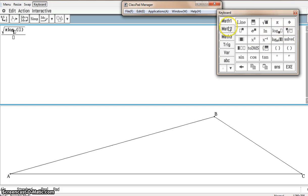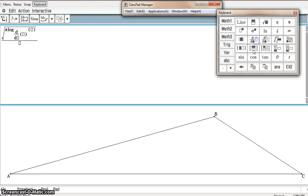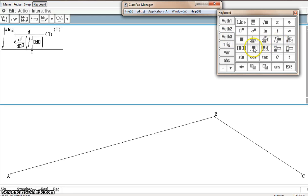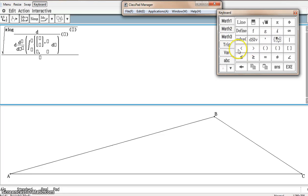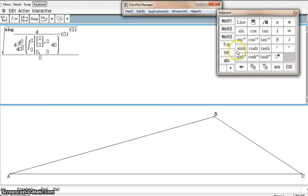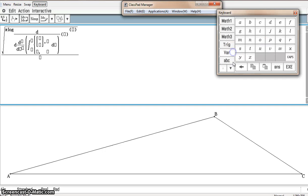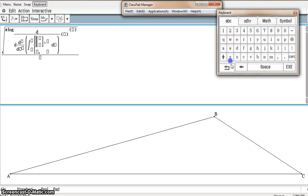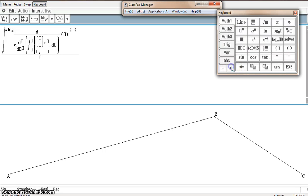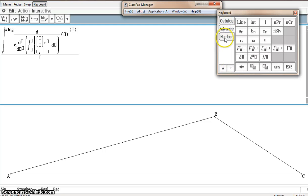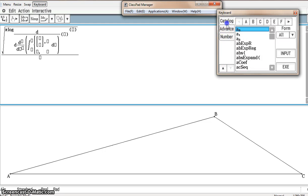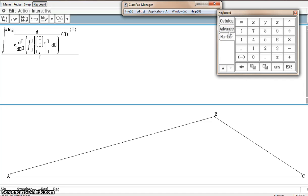This is a CAS machine, so it does have the computer algebra system. Math 3, systems of equations, trig, variables, ABC keys. We've got more. We've got advanced features, we've got numbers catalog, so we've got everything that you could possibly imagine.